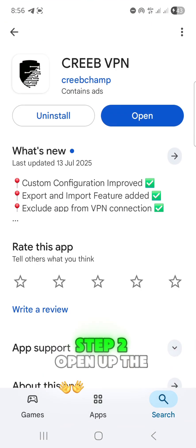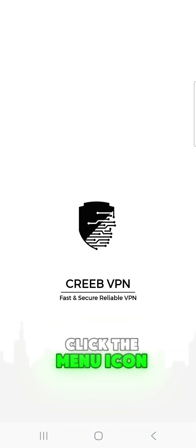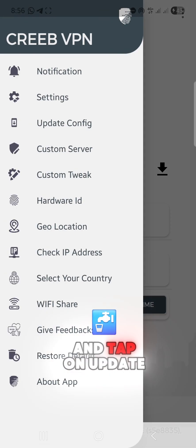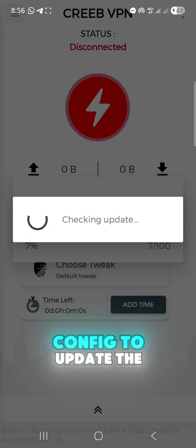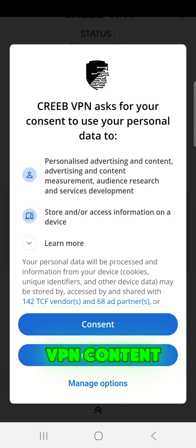Step 2: Open up the Creeb VPN. Click the menu icon and tap on Update Config to update the VPN content.